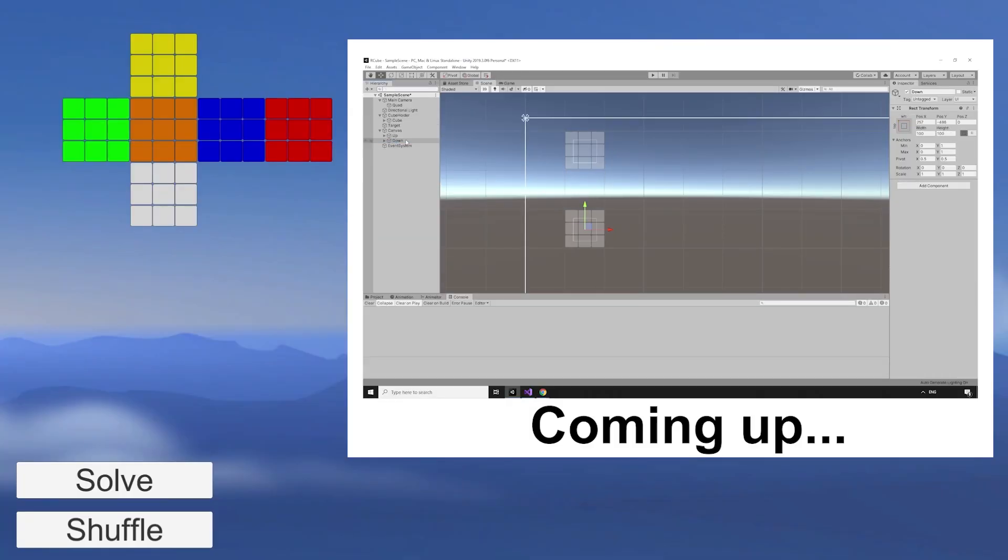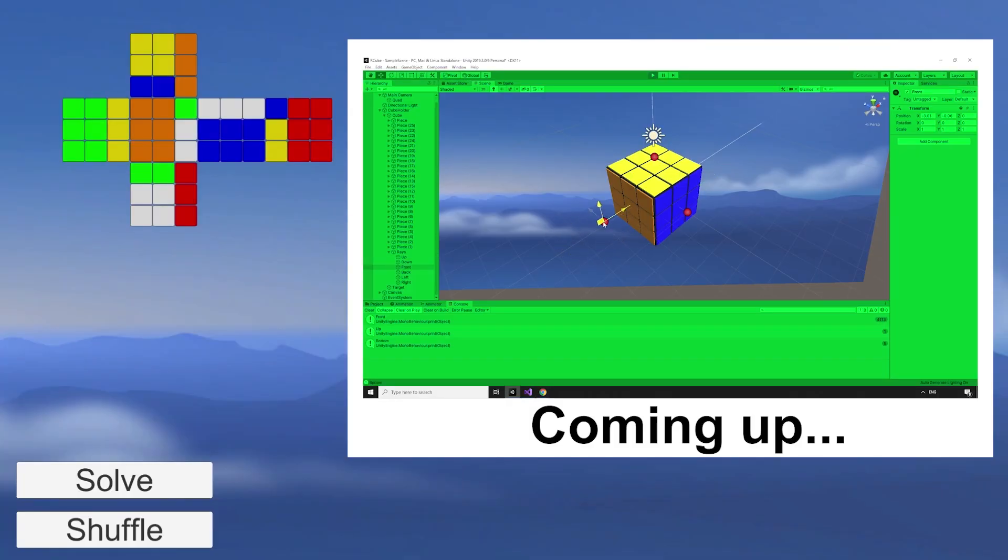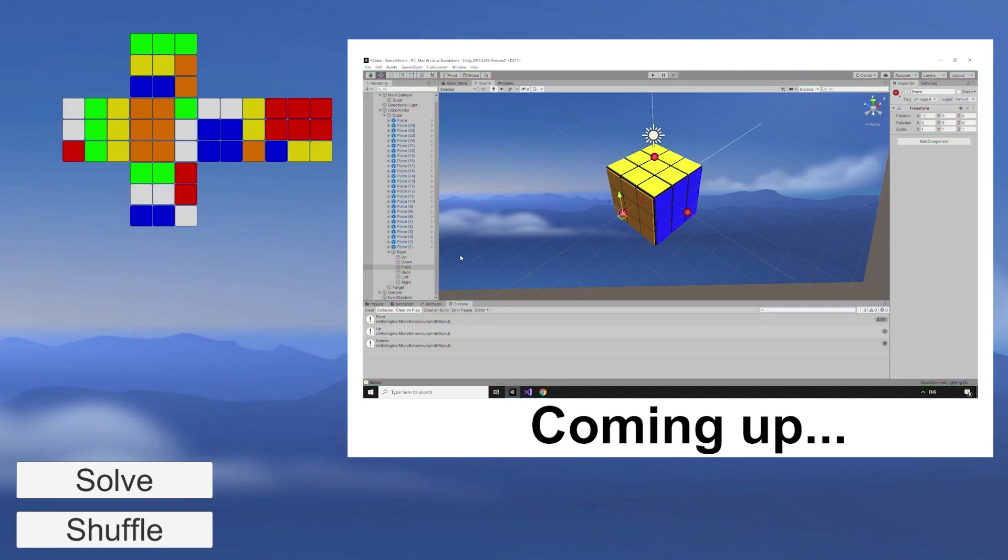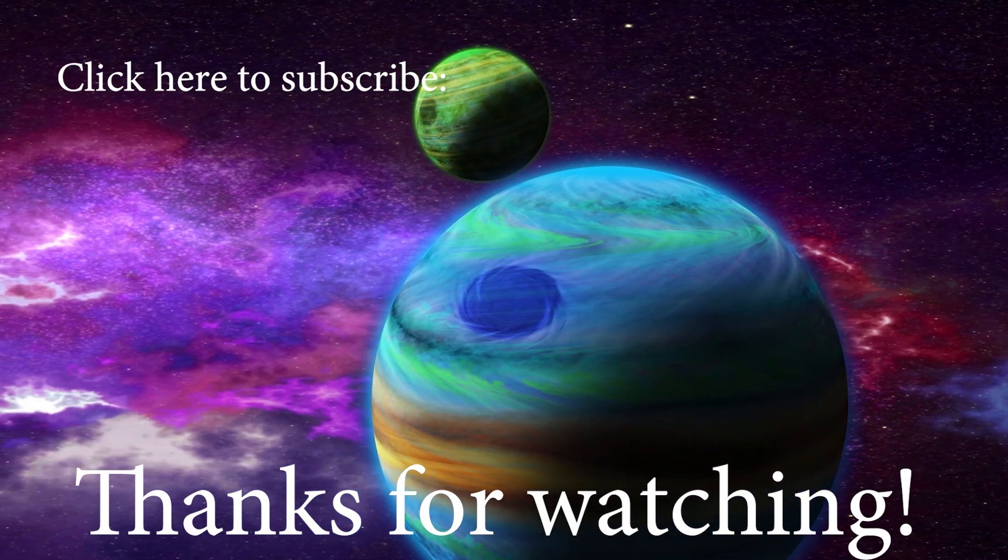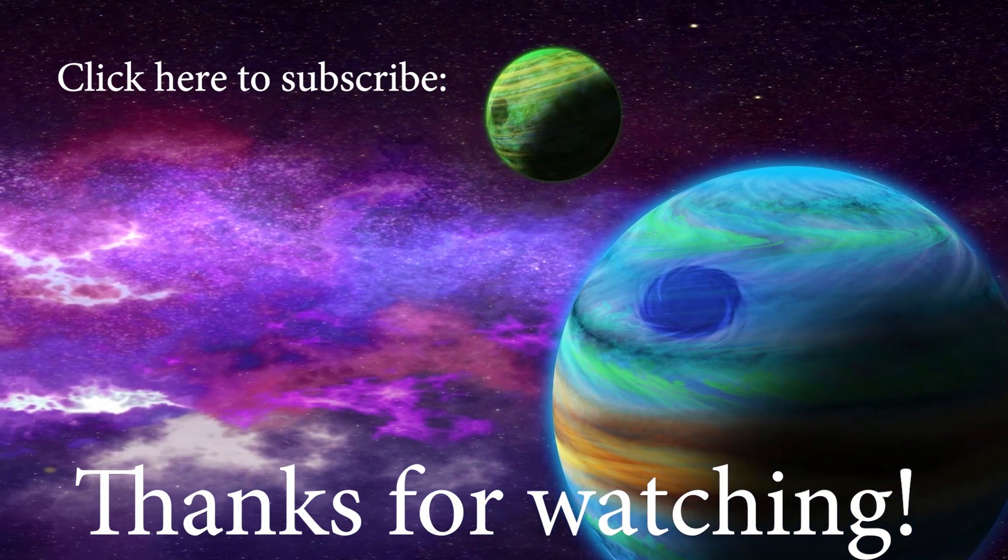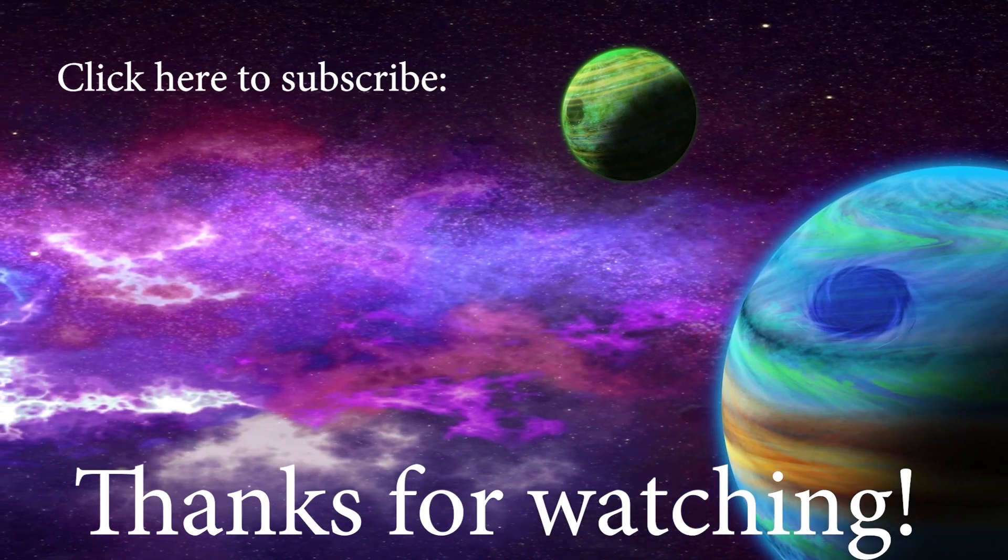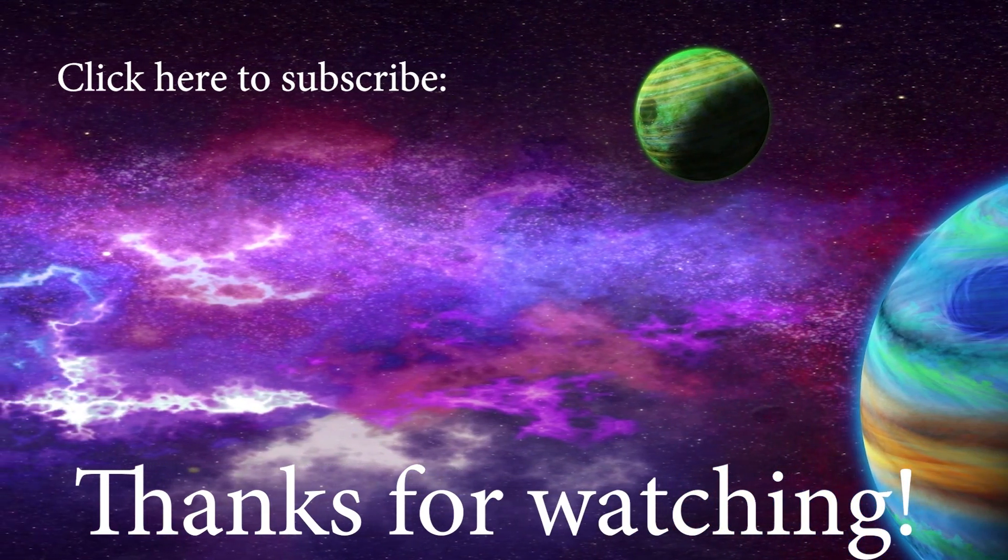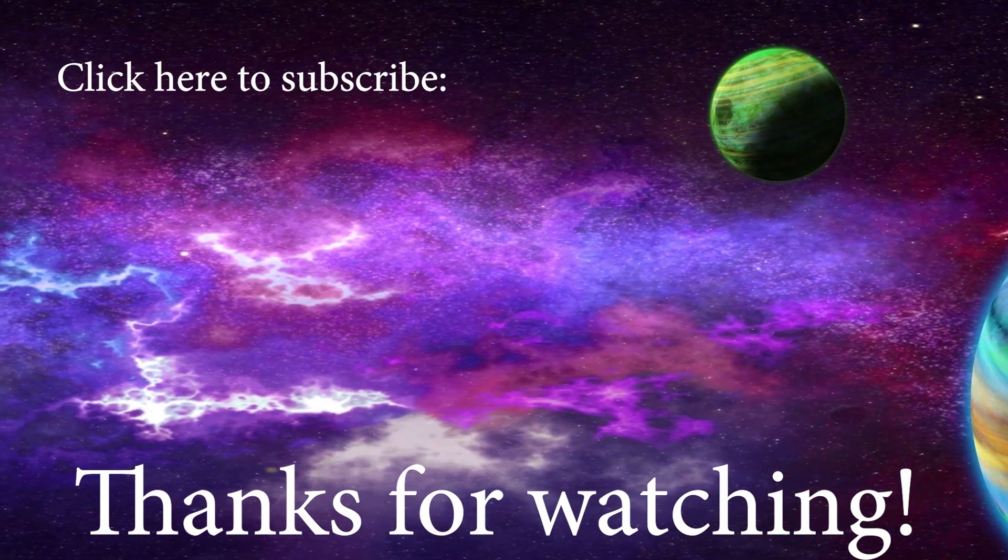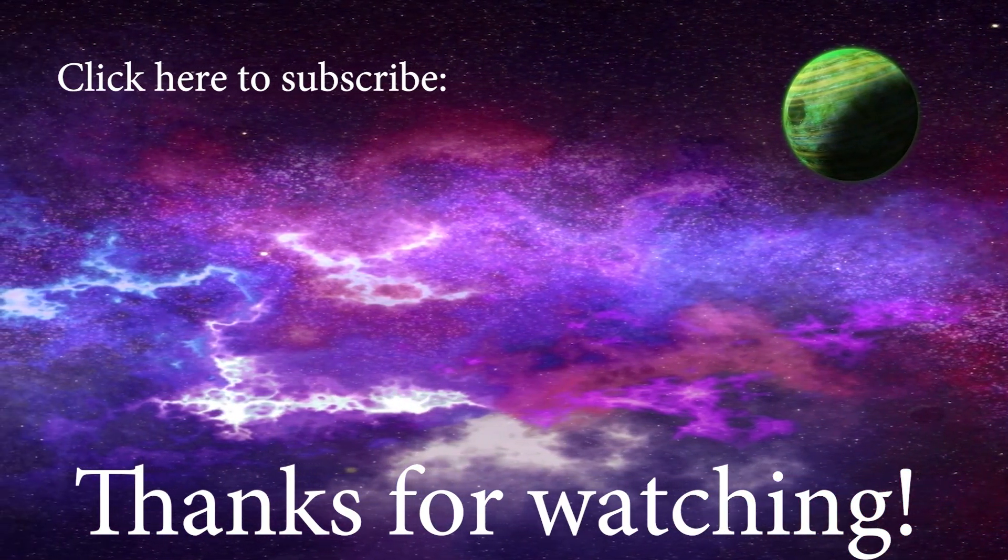That's it for part two. In the next episode, we'll add a cube map and cast our first raycast at the cube to start reading the faces. If you're enjoying this series, then please like, comment, and subscribe, and I'll see you in the next episode.